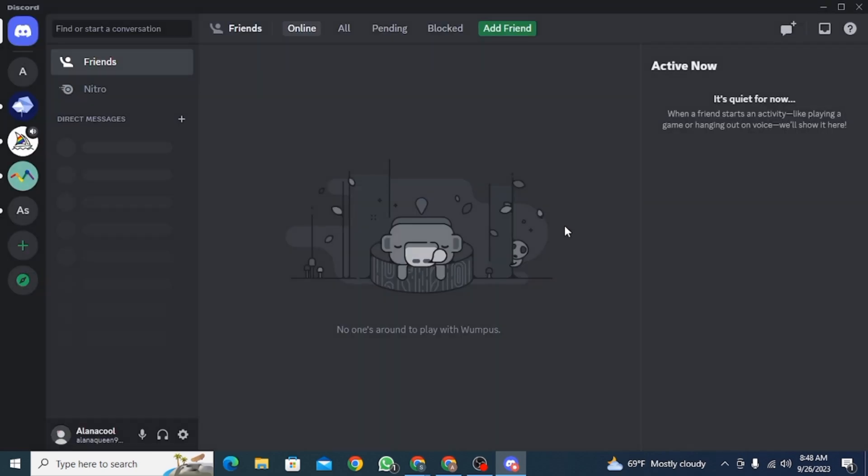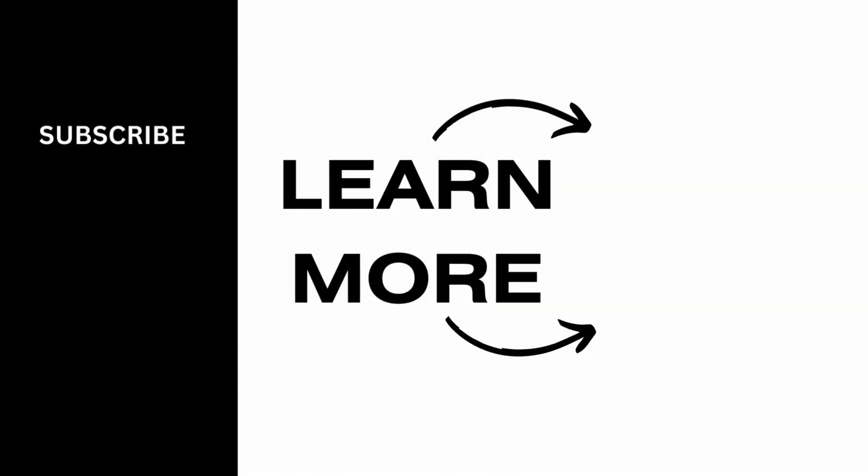And that's it for this video. We hope you guys found it helpful. Please make sure to hit the like button and subscribe for more helpful tutorials.